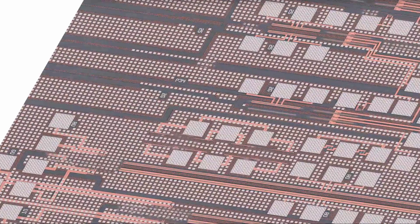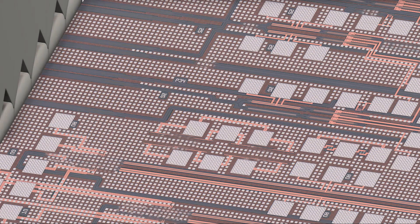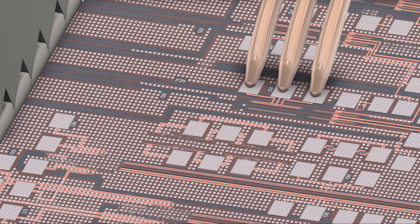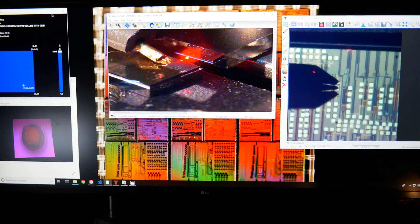These PIC circuits create, guide, sort, and read information as signals of light routed through a dizzying maze of devices packed in an area about a millimeter on its side.